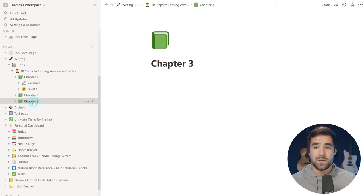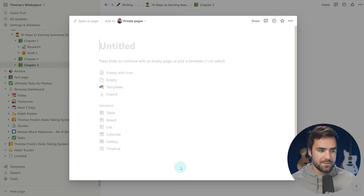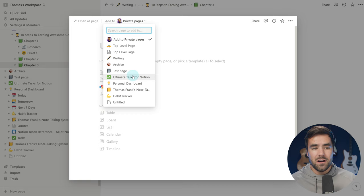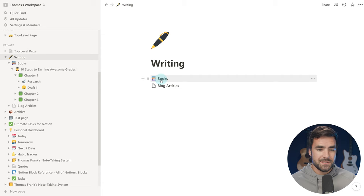Additionally, at the bottom of the Notion window there is a New Page button. When you click it, you get a blank page, but you'll also see a default destination — you can click that menu and change the destination of this page. So I'll click Writing as the destination and call this 'blog articles.' Now this page is created underneath the writing page, and just like books, it is sitting on the page as a page block.